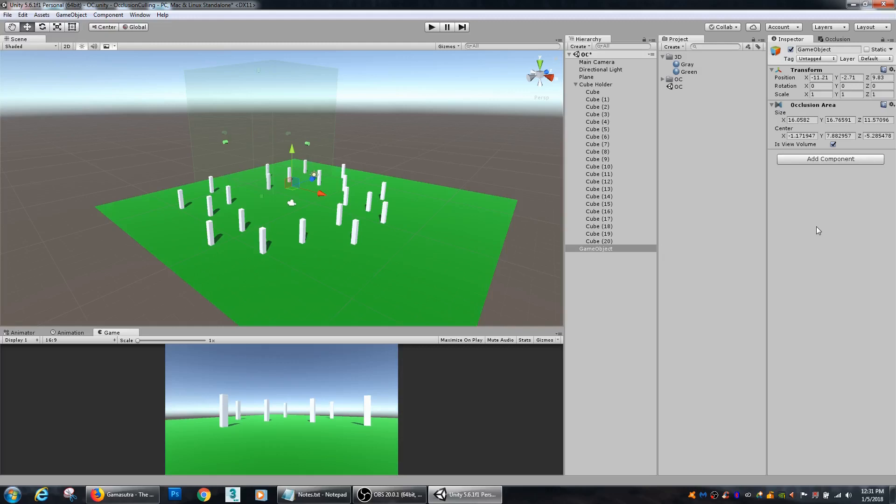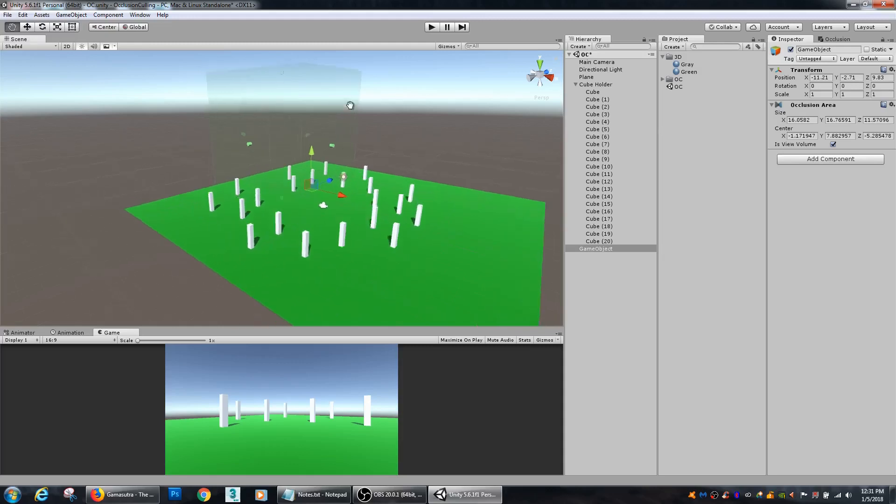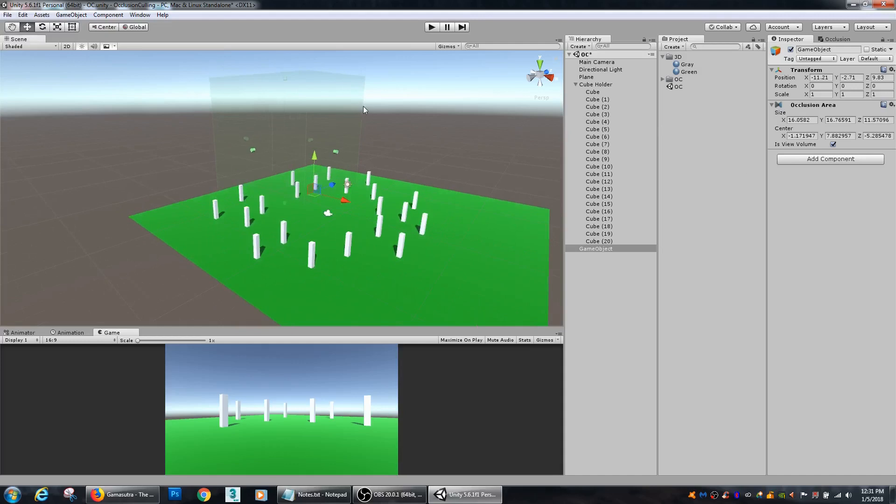Especially on your animator, there's some settings in there for if the object is not seen to stop its animations. So that might be something else that's useful to speed up the workflow and the processing power to make your game a bit more efficient.